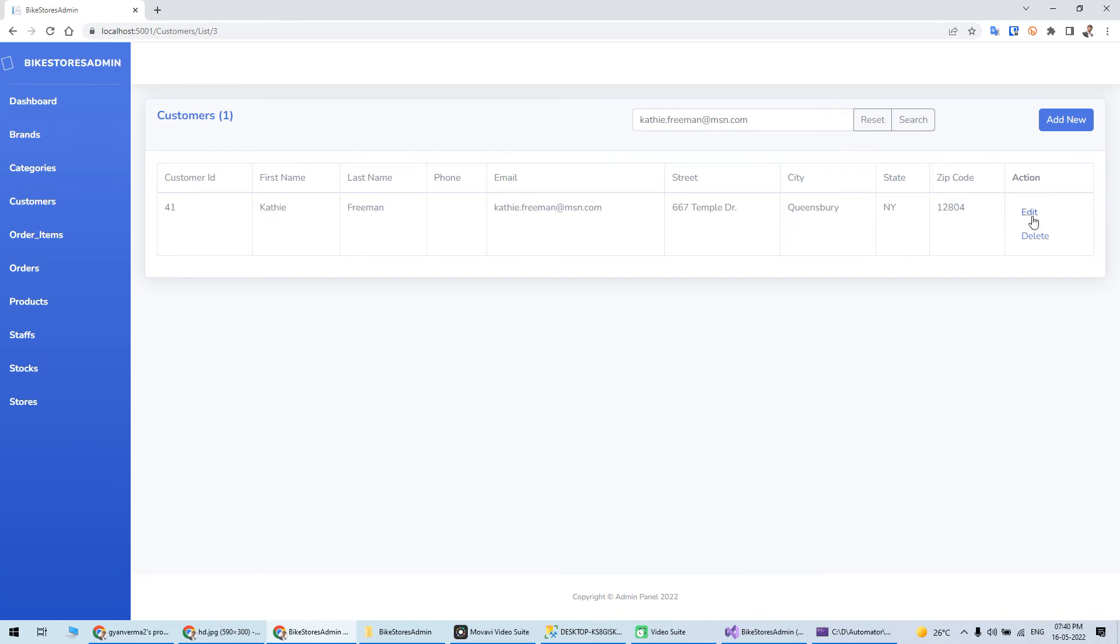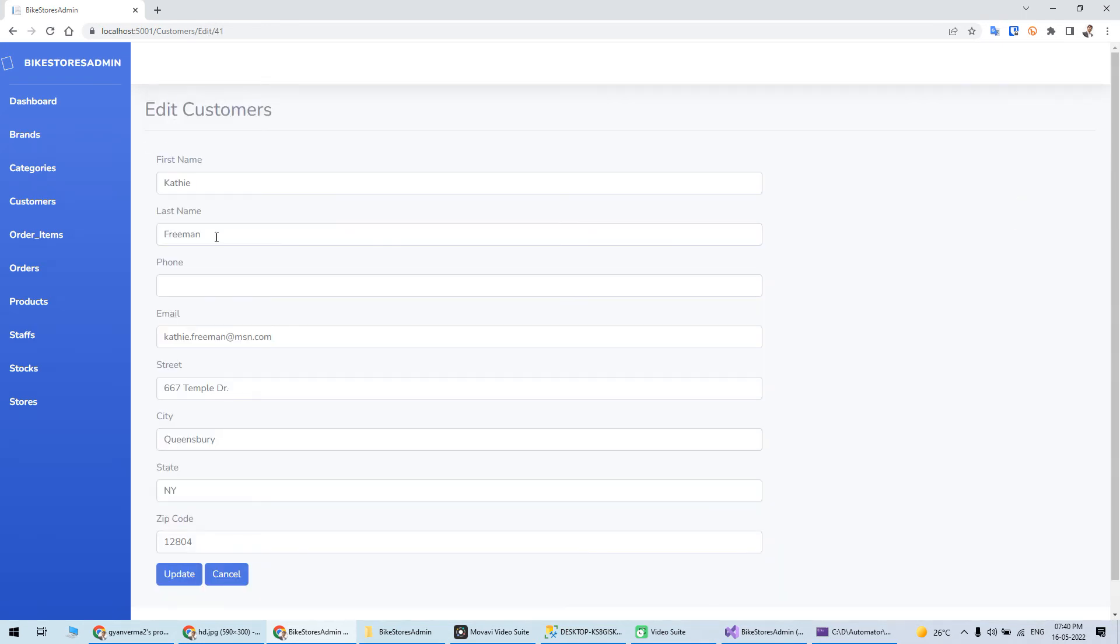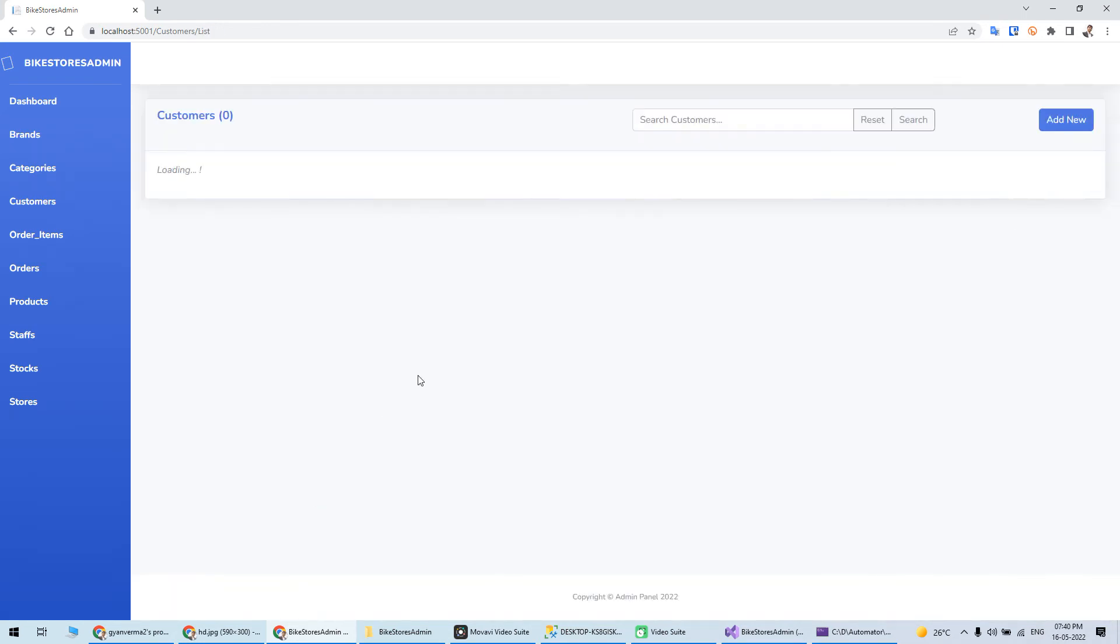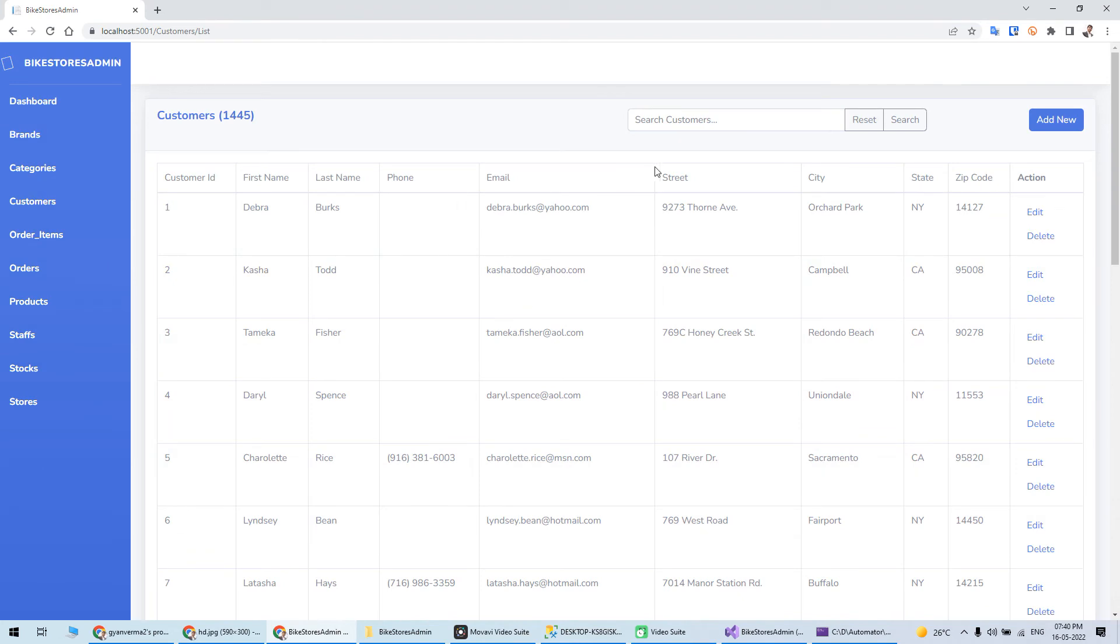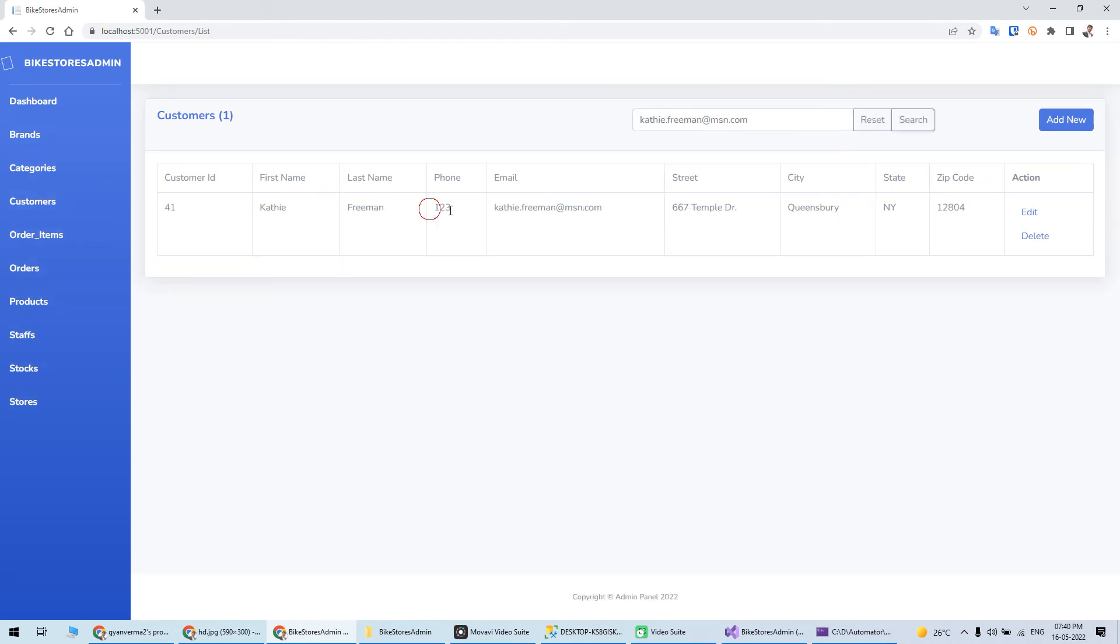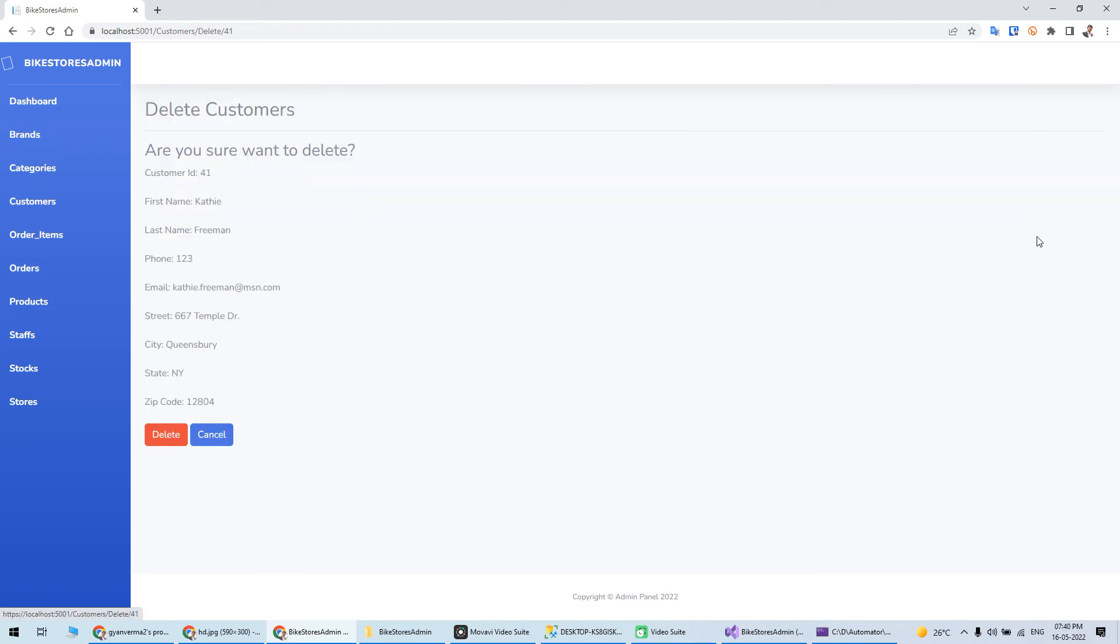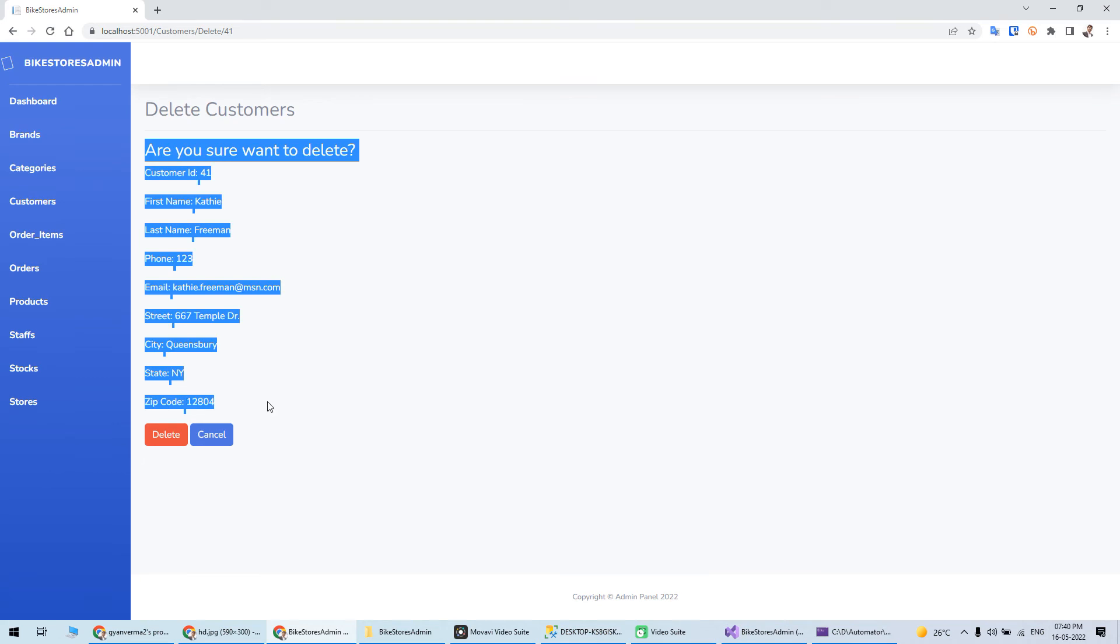Edit - I can do. I can just say the phone number is 123 and it's updated. Then search again, so the phone number is updated here. This all is working. You can click on delete and then there will be a confirmation for that delete.